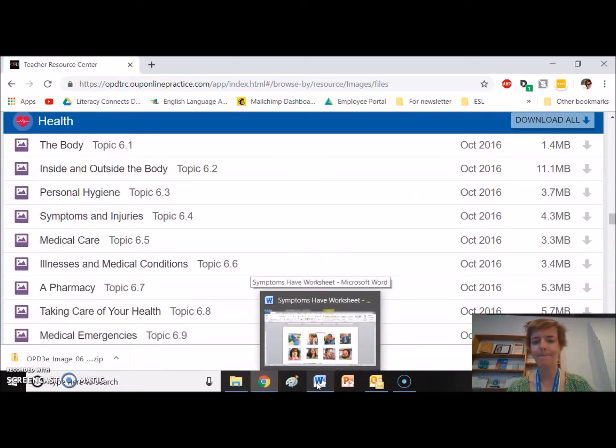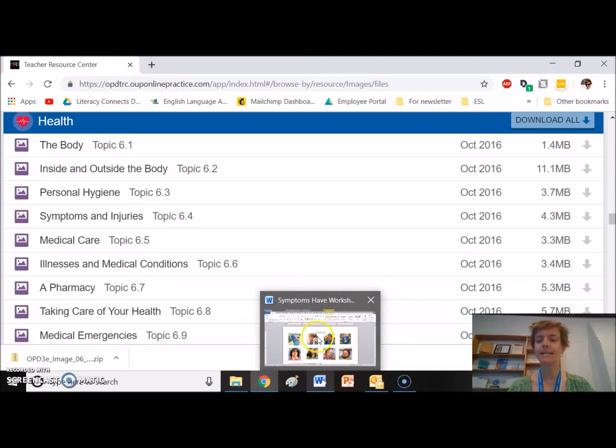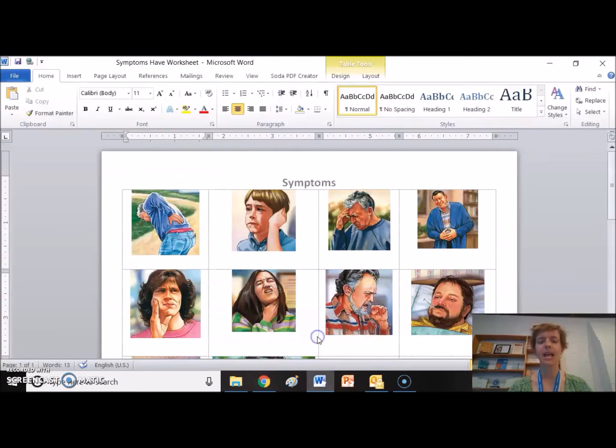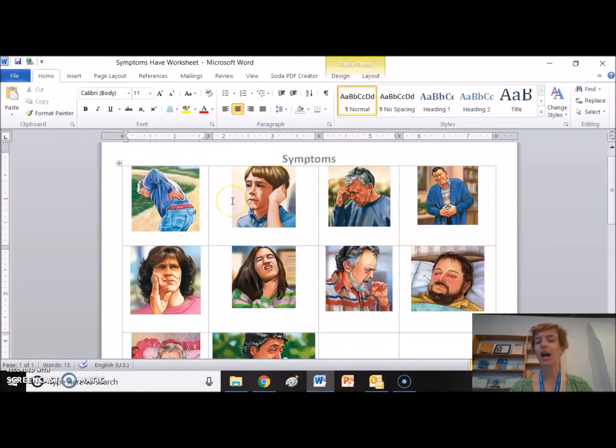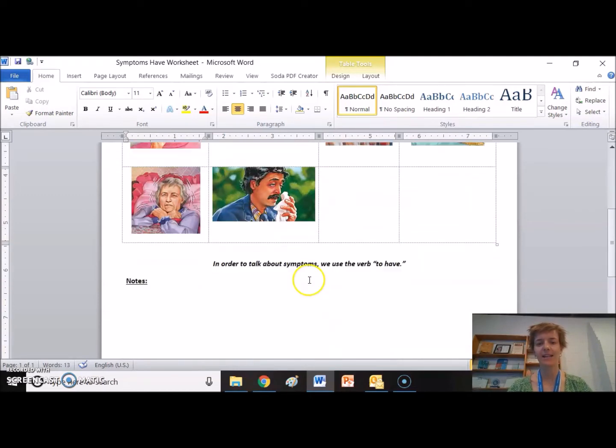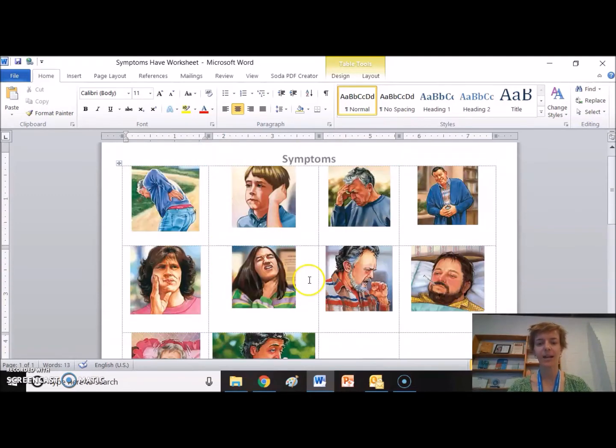And I also made a worksheet. All I had to do was copy and paste the images into this, and then there's my handout. So I found that really helpful.